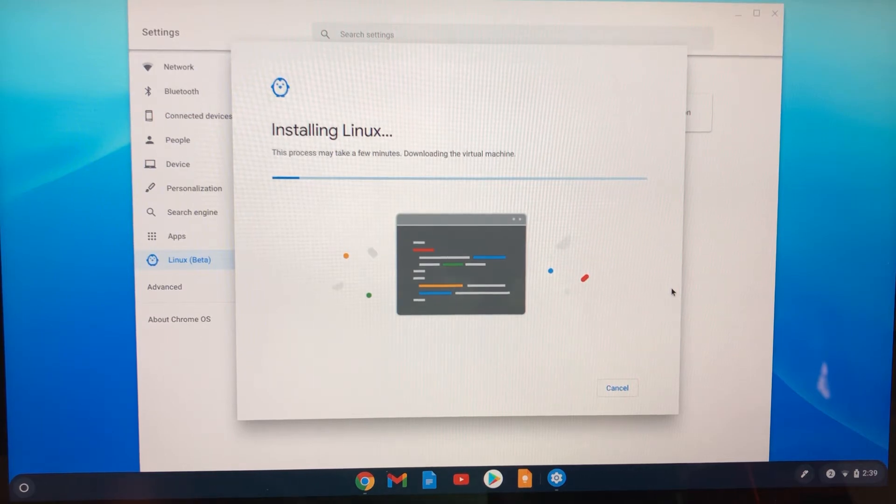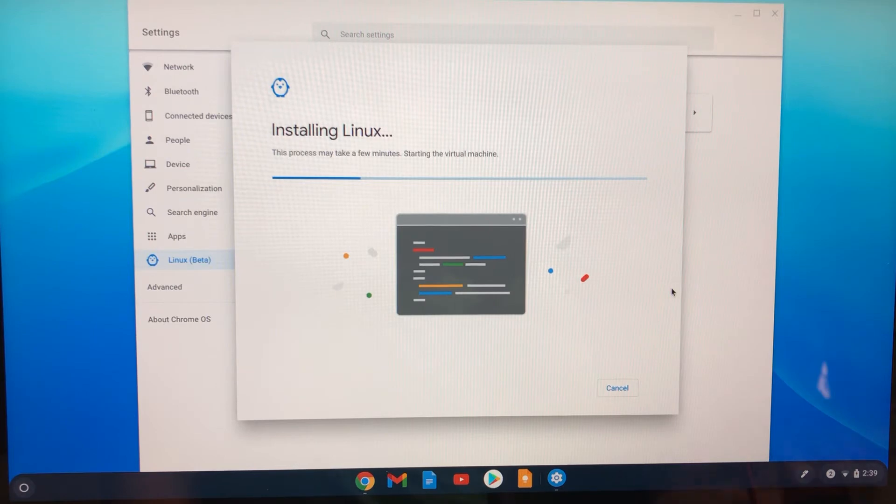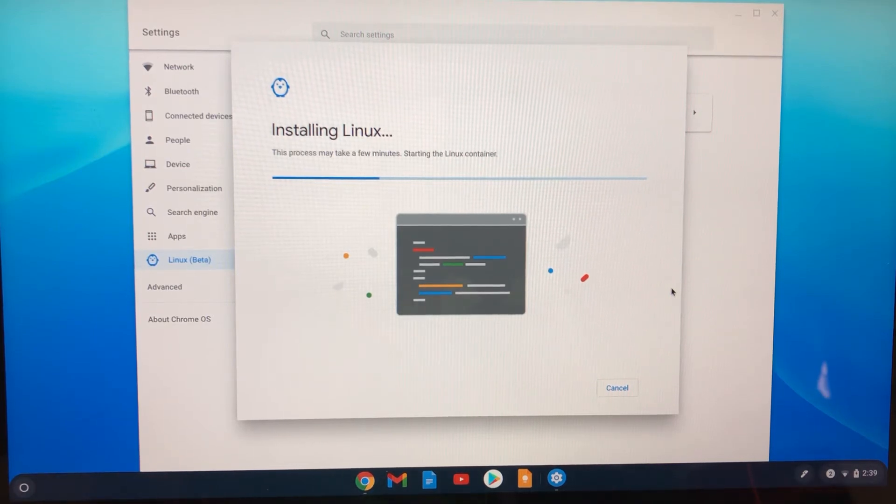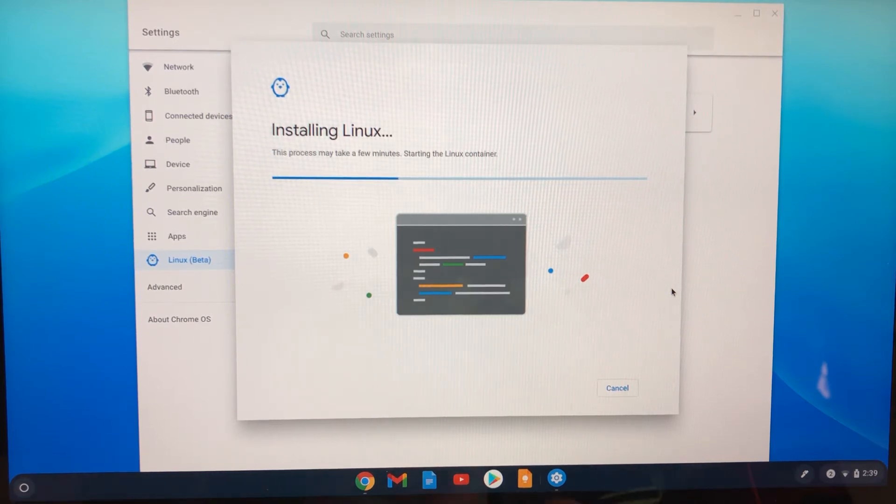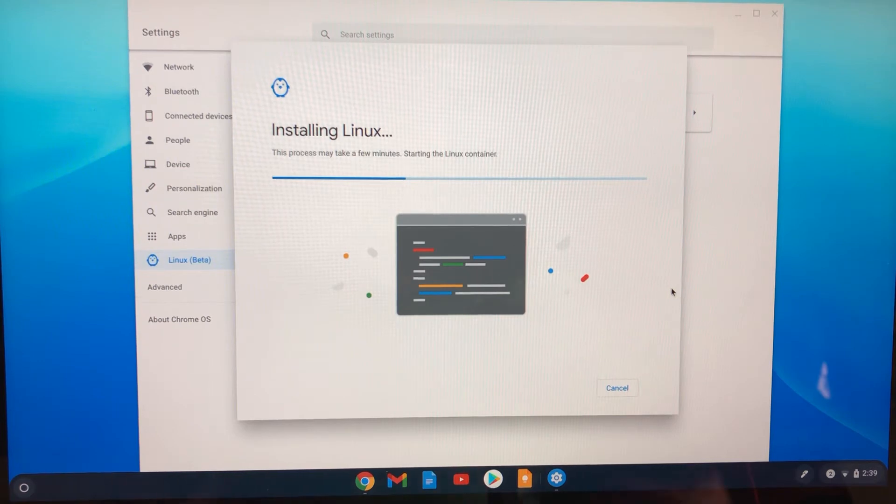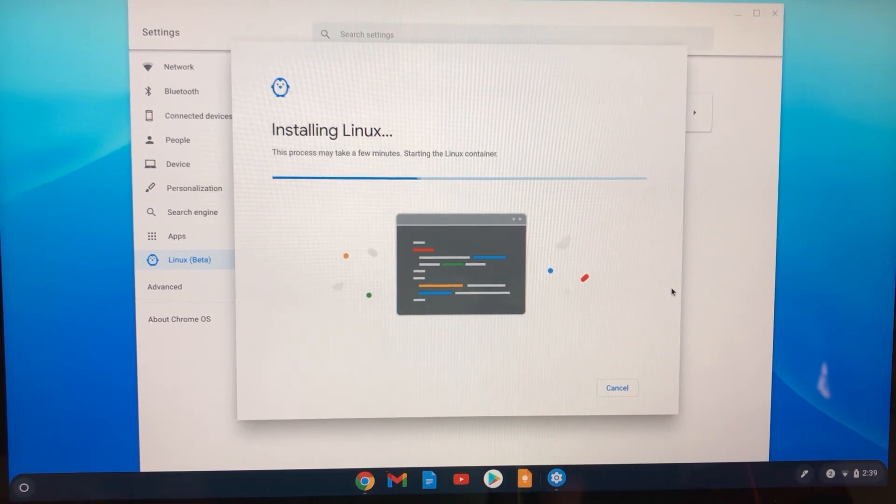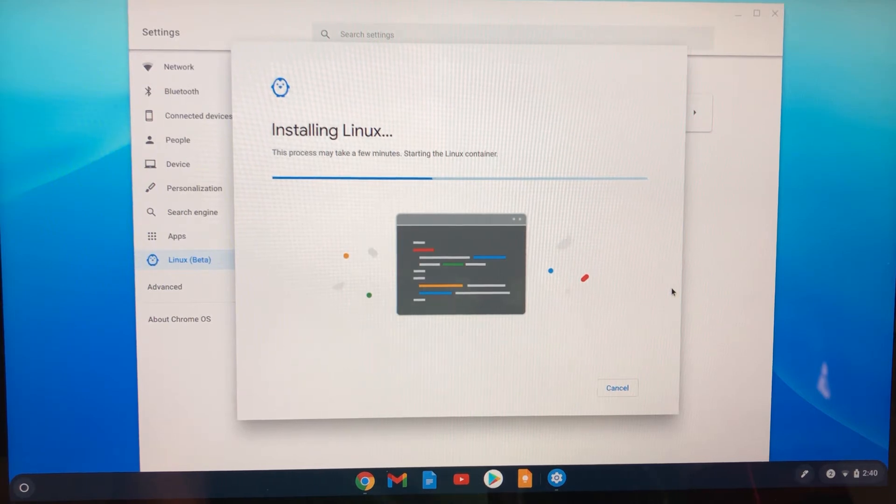So this process is going to take a few minutes. It's downloading the virtual machine and it's installing and starting now the virtual machine. So really this is virtualizing Linux on your Android and overlaying it so that you're running kind of like what's parallels in Mac so that you can run two operating systems at once. It says starting the Linux container. And so now it's doing that.